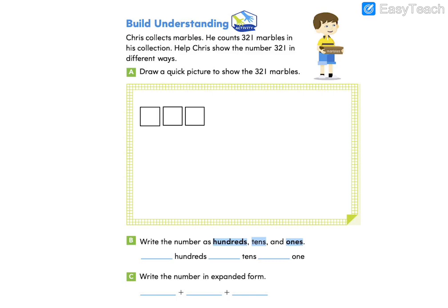Then I'll go to my tens place for 20 — so 310, 320. And finally, 321. Let's go ahead and fill in letter B. We're going to now write the number as hundreds, tens, and ones. We have three hundreds, two tens, and one one.